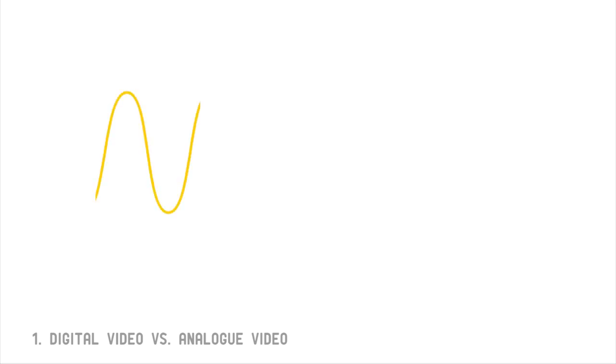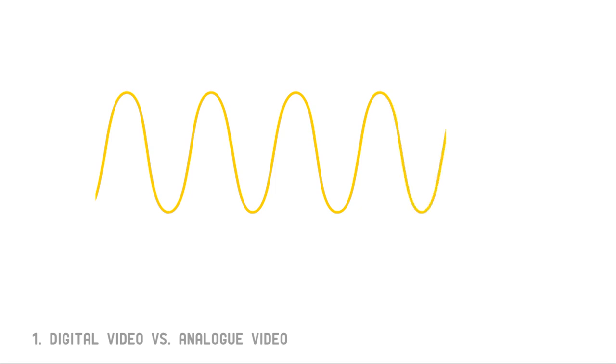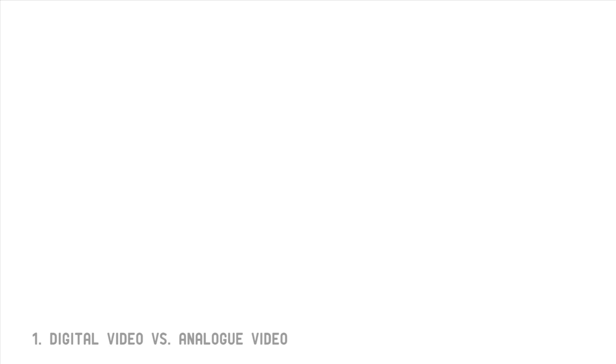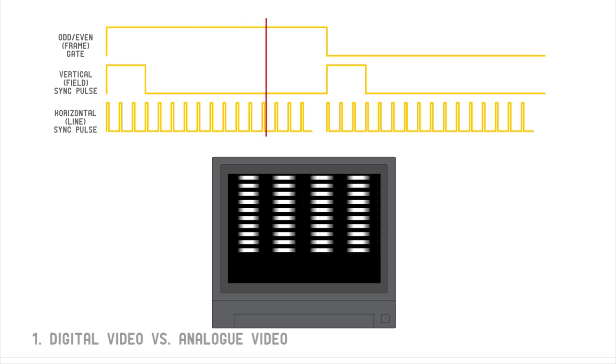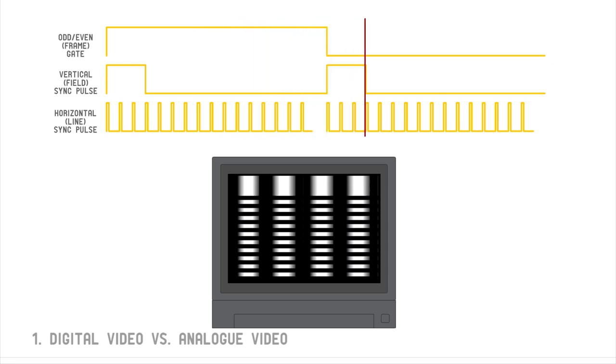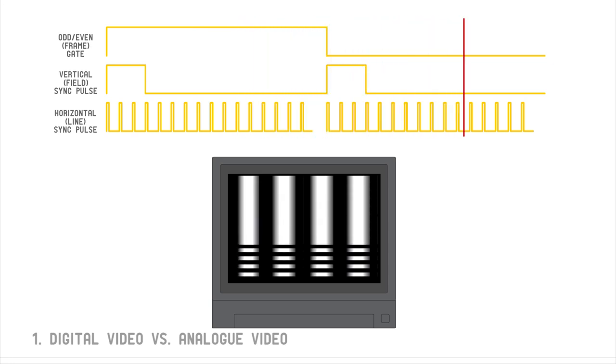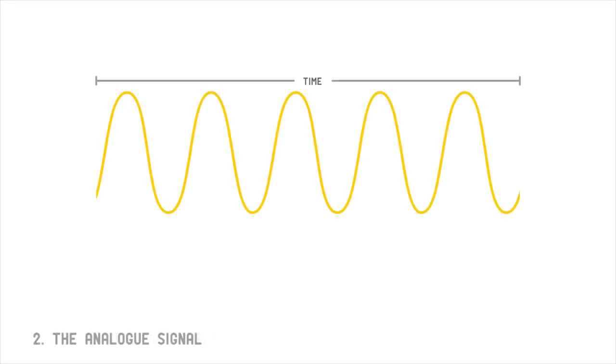The analog video signal is more analogous to an audio signal. It is a continuously flowing intensity across time. When an analog signal controls the electron beam of a television, the resulting fluctuations in light are perceived by our eyes as a moving image.